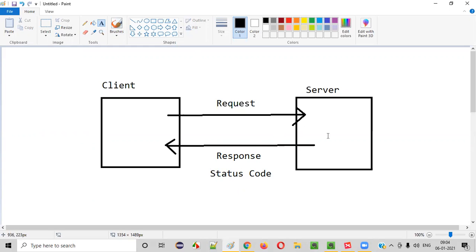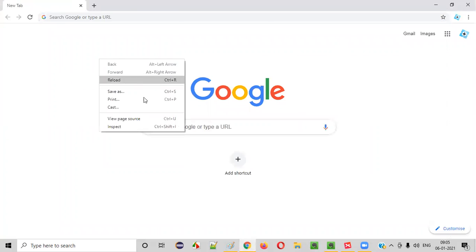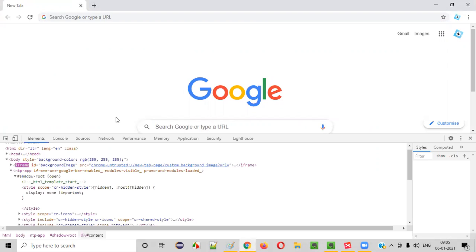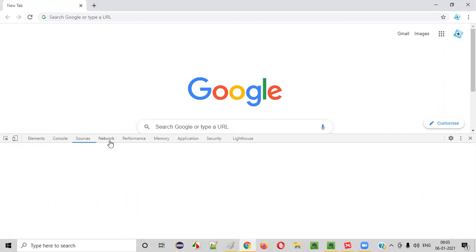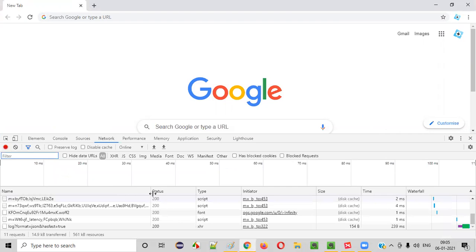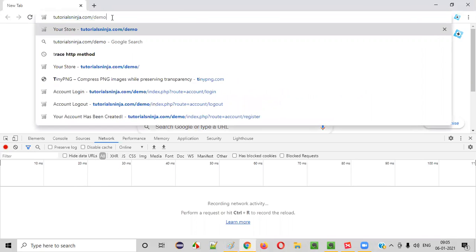Let me give an example of how the server will process a request and give the response and status code. I'll open a browser and inspect before hitting the URL. The Chrome developer tools have come up and by default the Elements tab is selected. I'll select the Network tab, clear out the history, so nothing is there now.